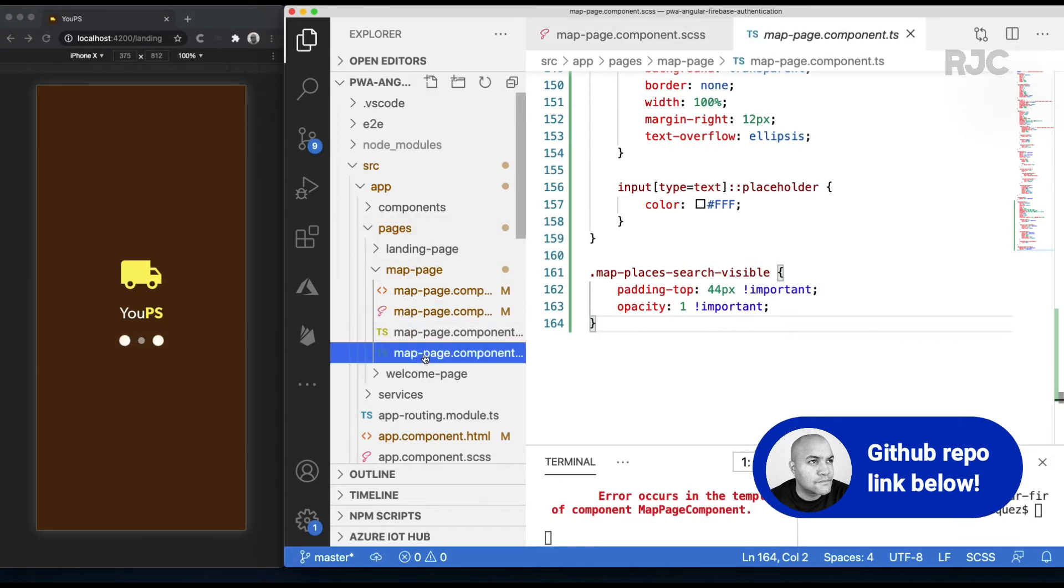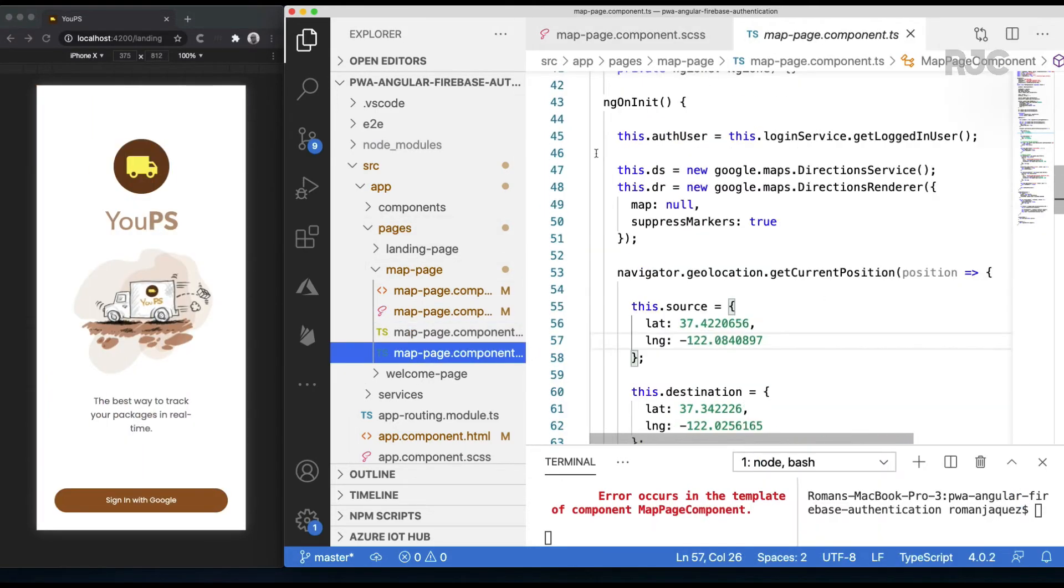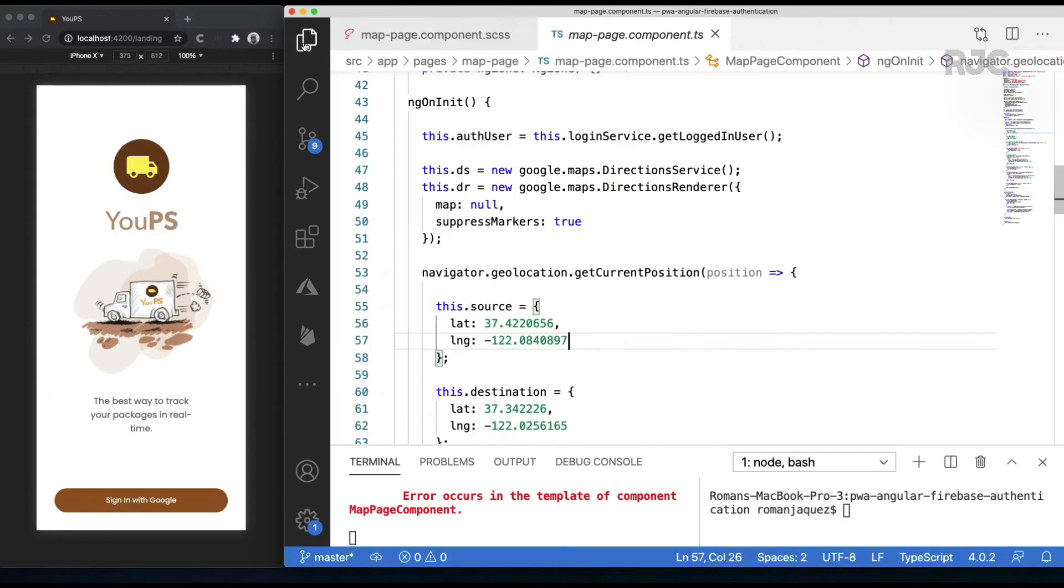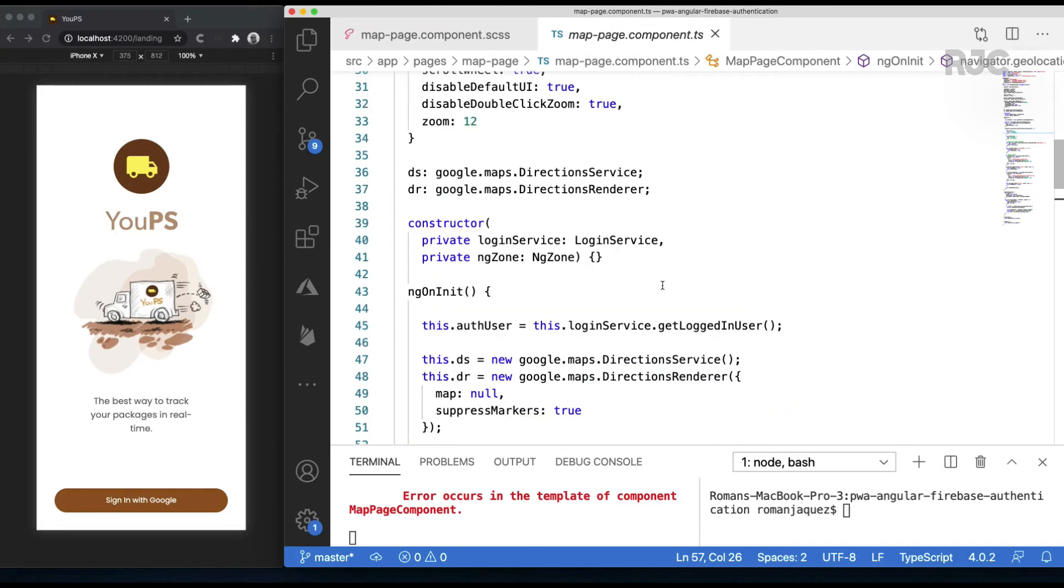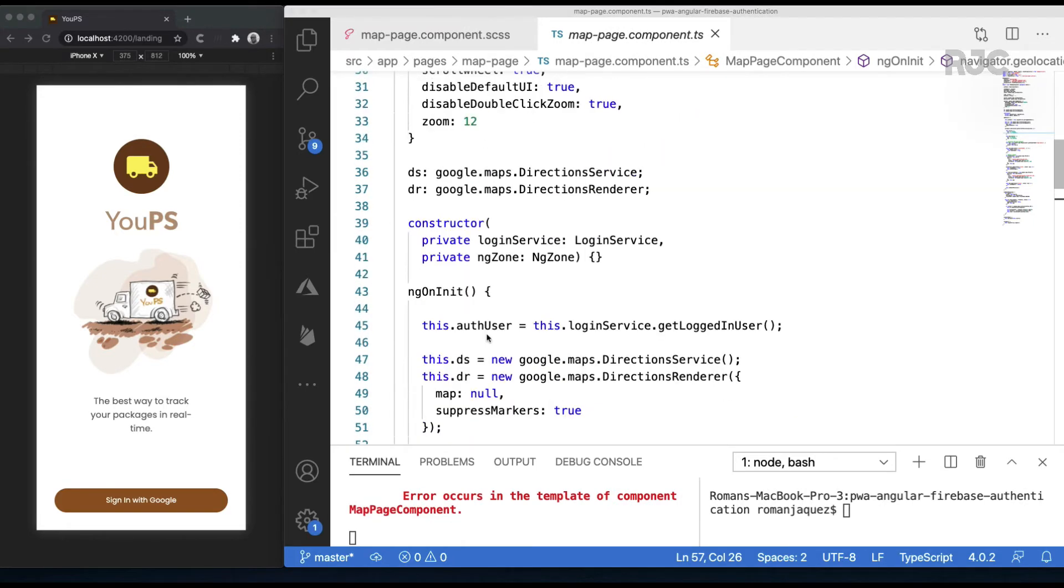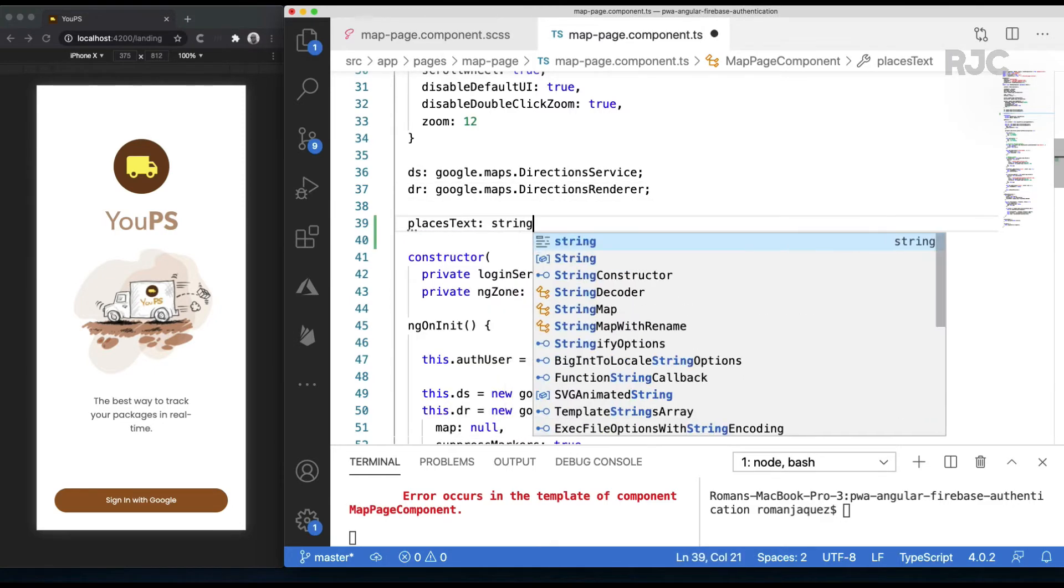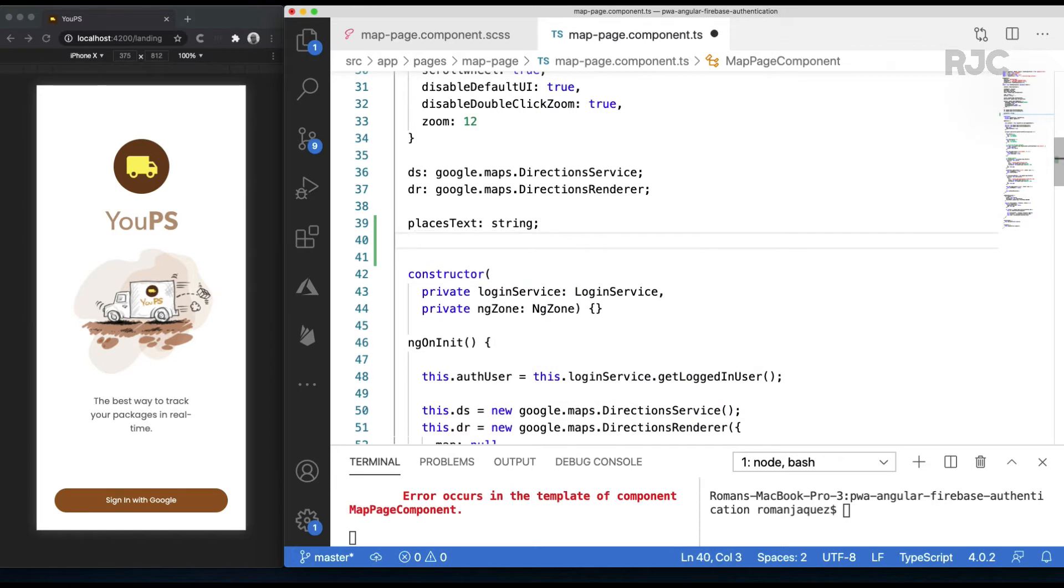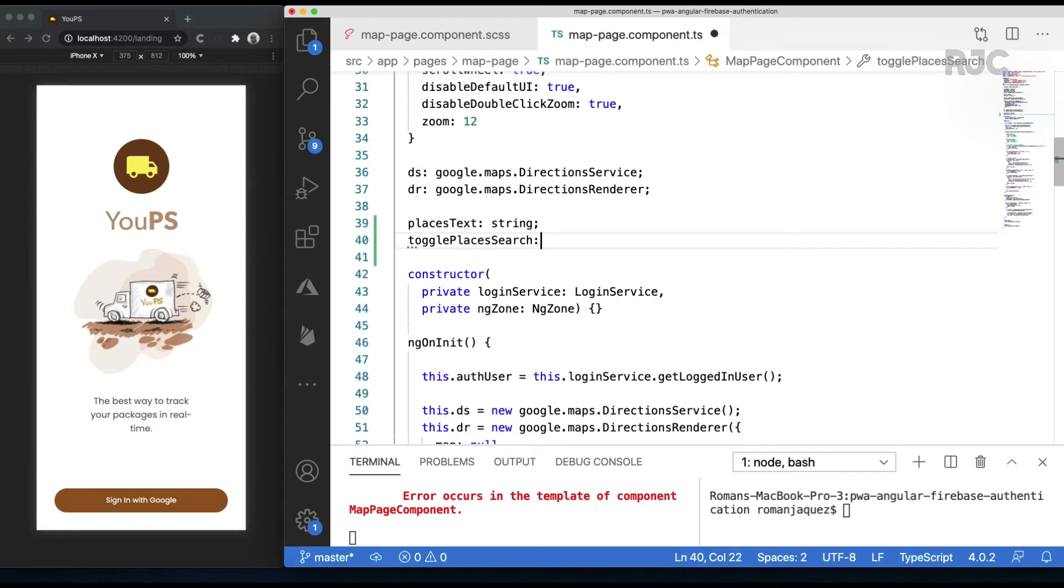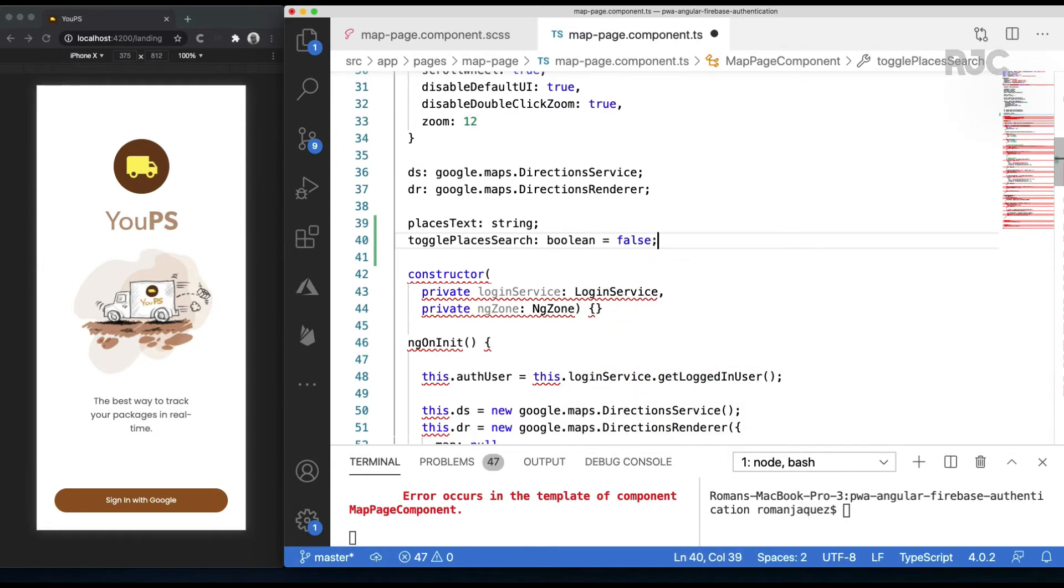I'll add some properties here required by that functionality: placesText, a string property data-bound to the Google Places API autocomplete field; togglePlacesSearch, a boolean property that I'll use to toggle the visibility of that panel on and off.